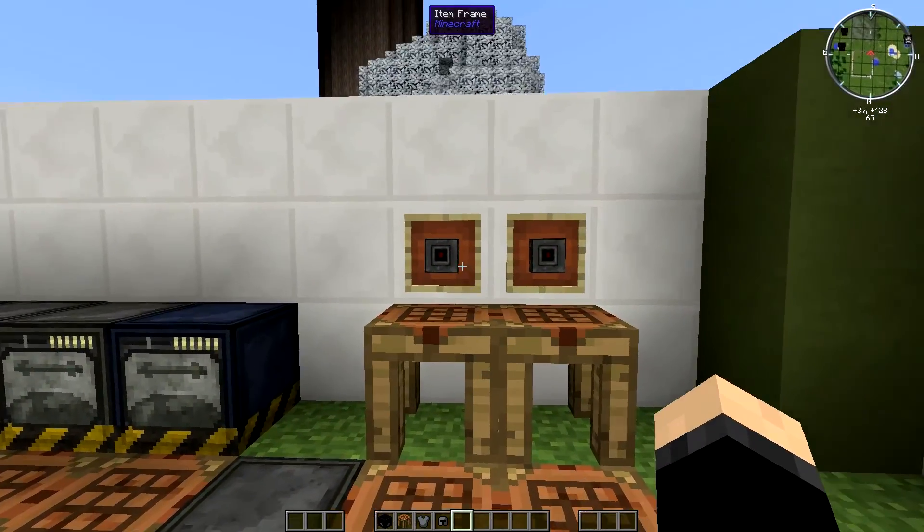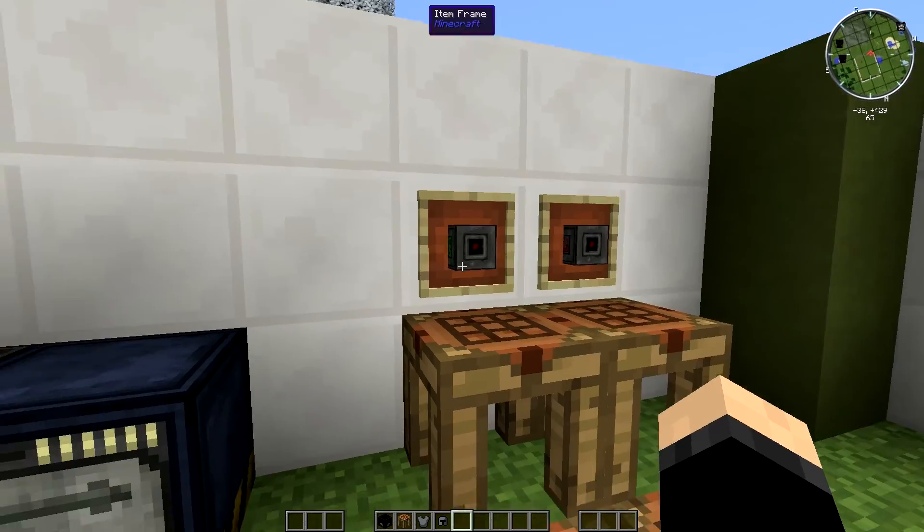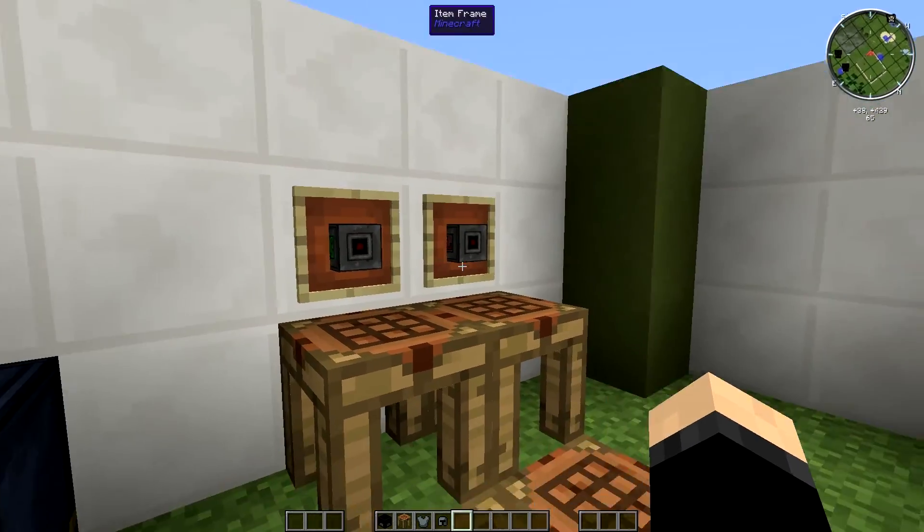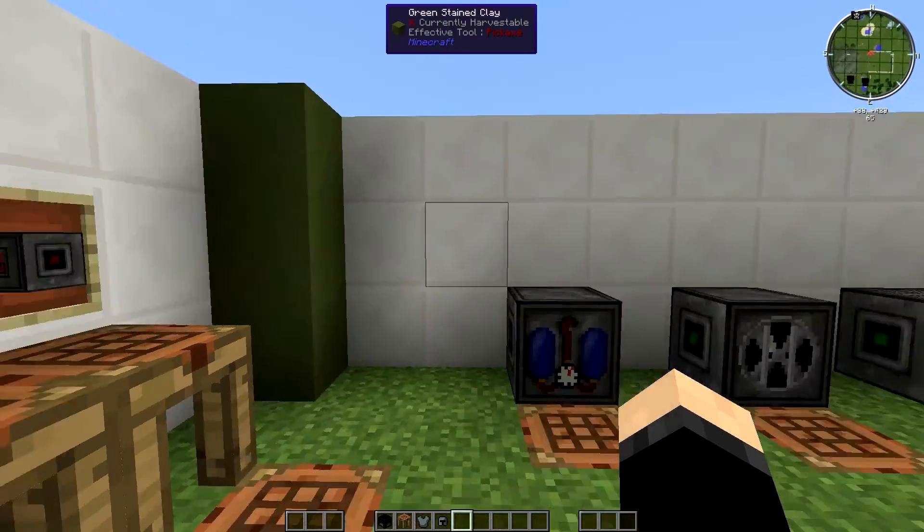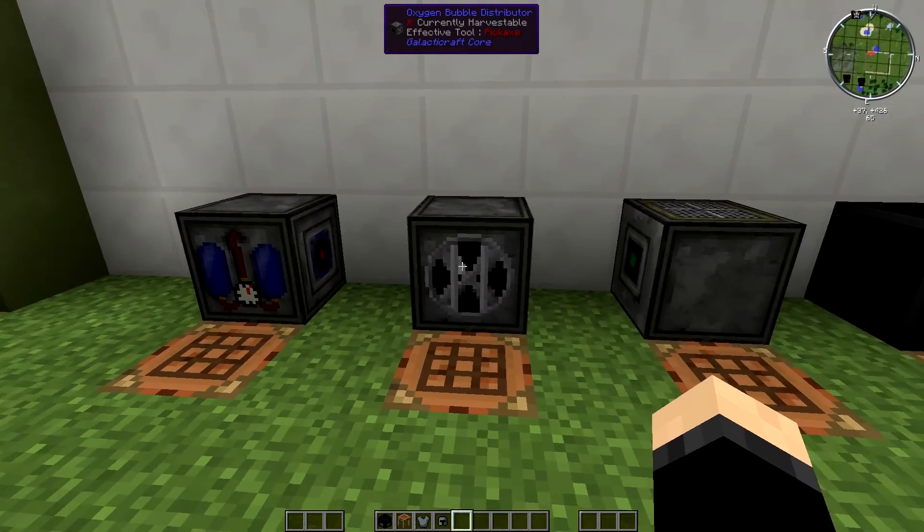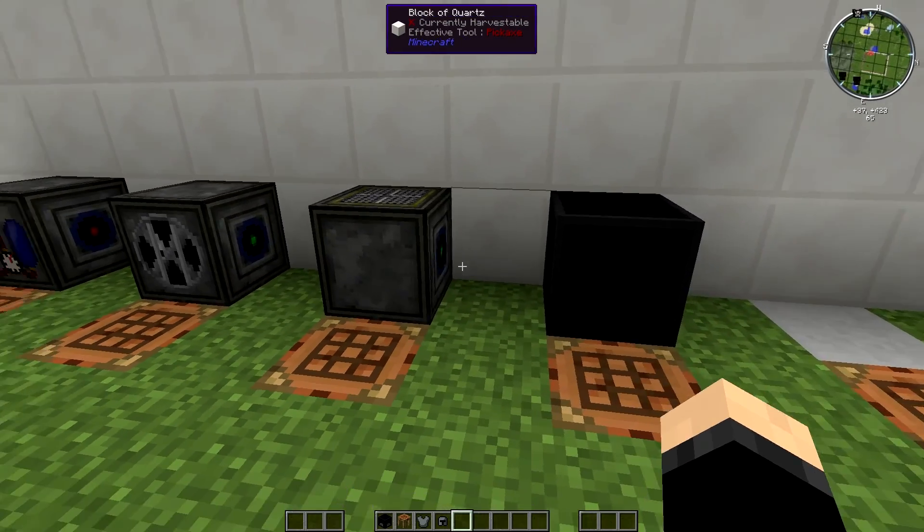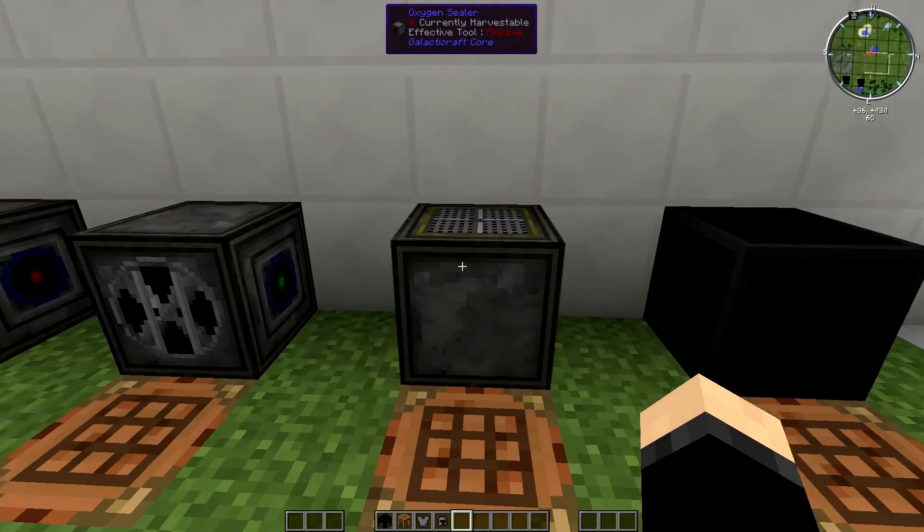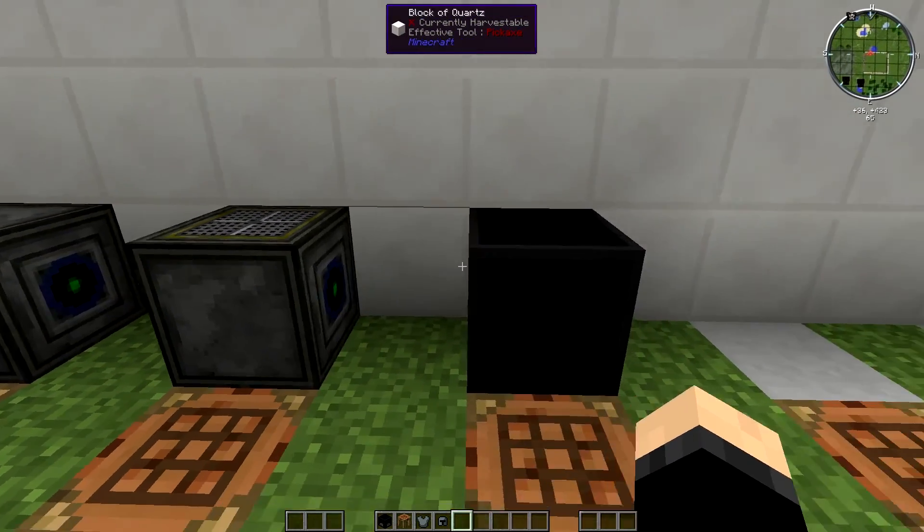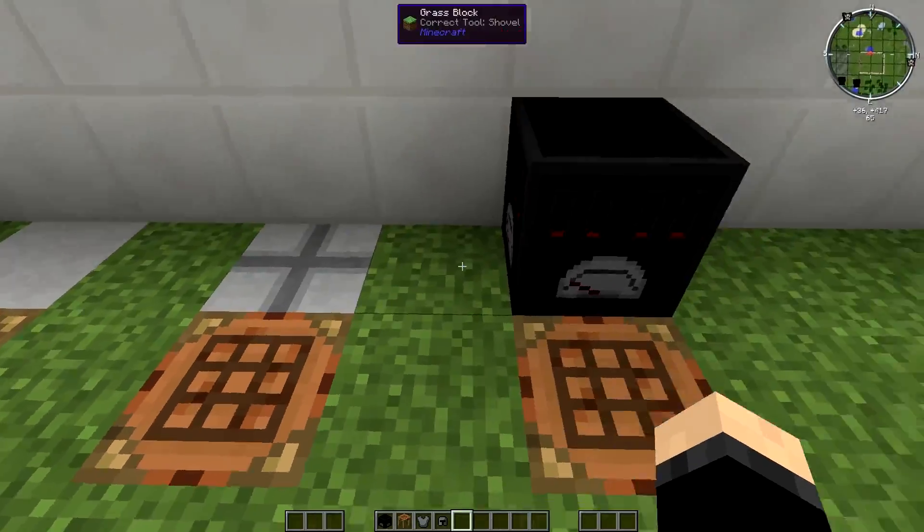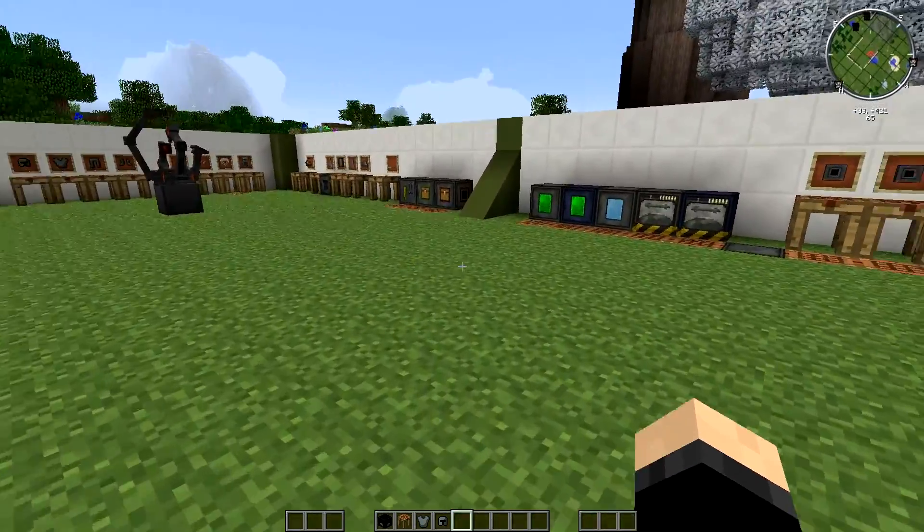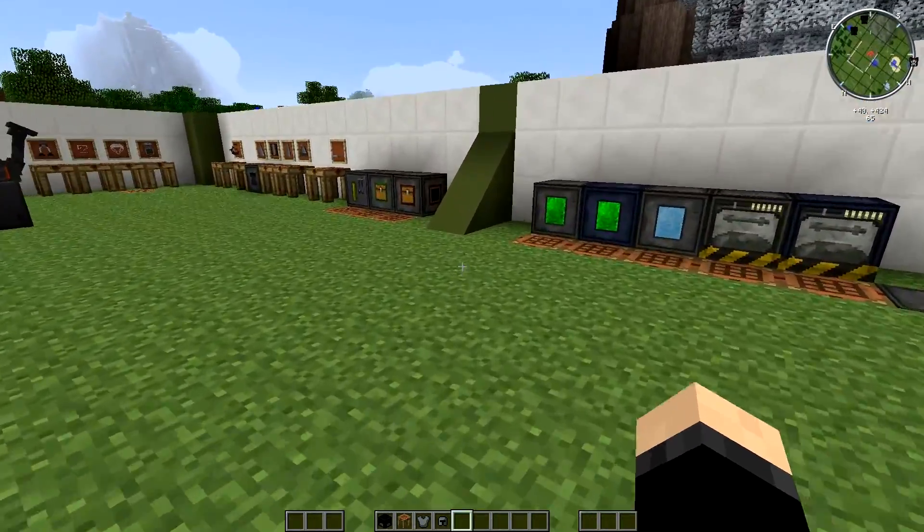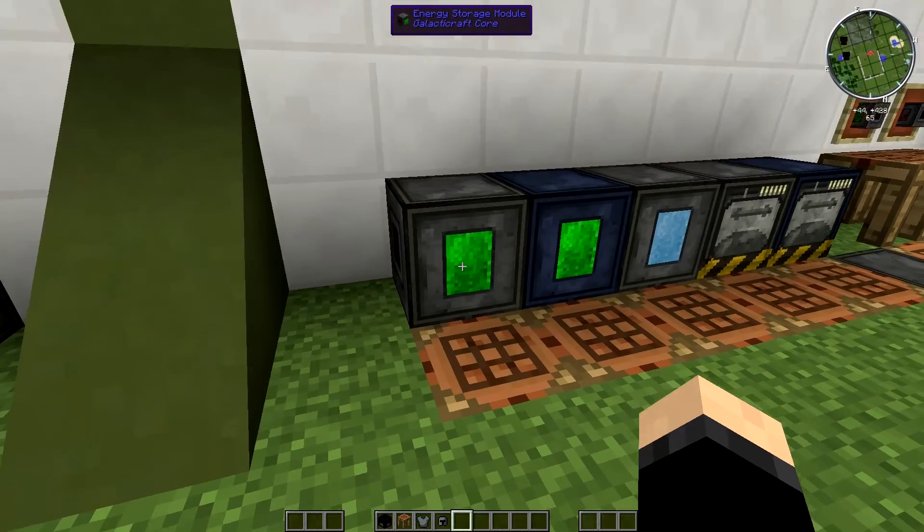these things here, solar panels, decompressors, bubble distributor, oxygen sealer, airlocks, some decoration blocks, stuff like that. Just things that are going to help you when you're up there.